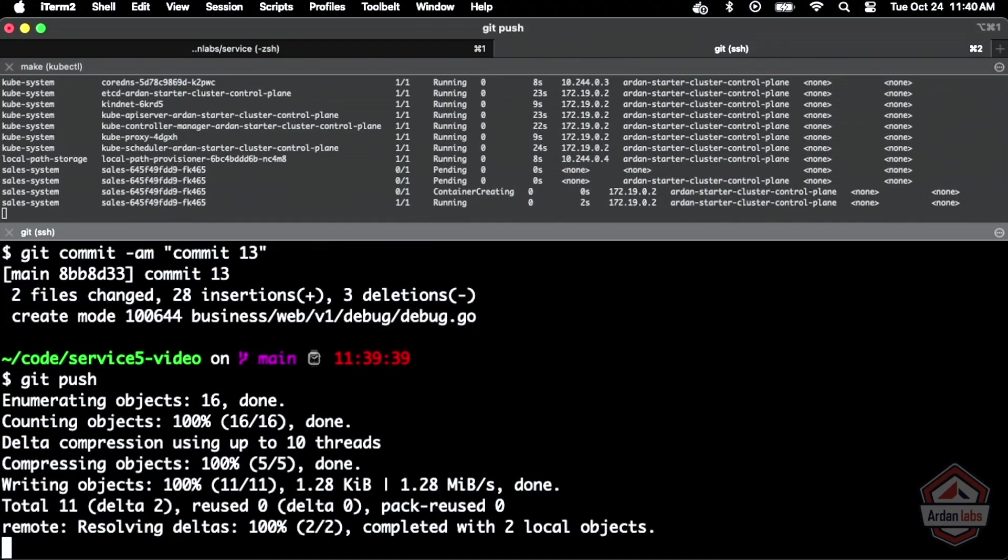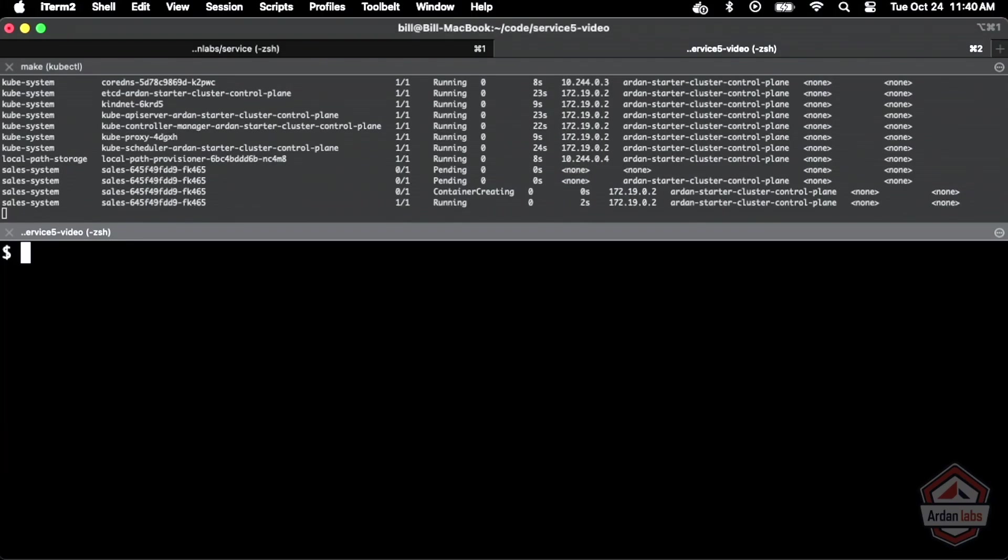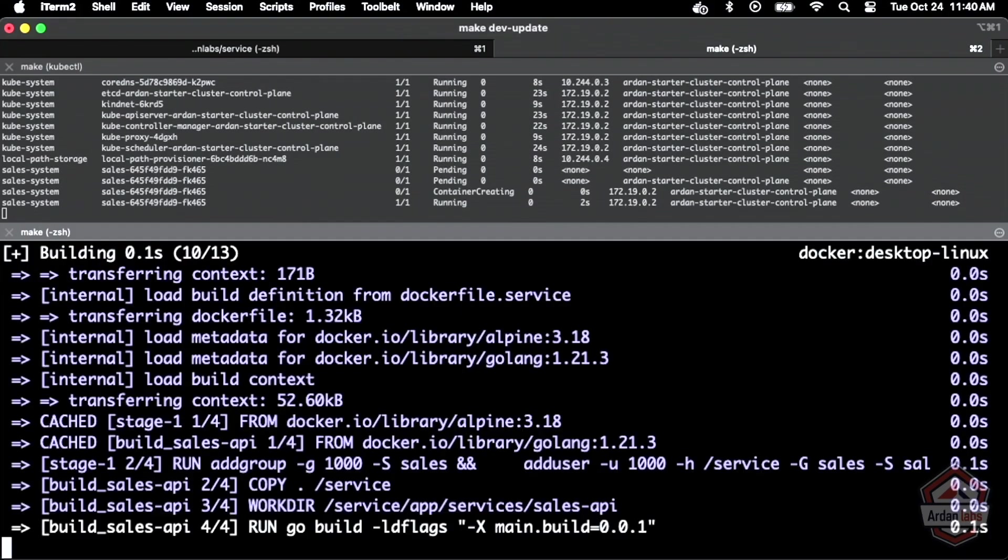So once we get this pushed, there it is. Everybody pull it down. Are you having a hard time pulling things down as I am having a hard time pushing? Good. So now what I want everybody to do is a make dev update. Let's just update this service and deploy it into the cluster.